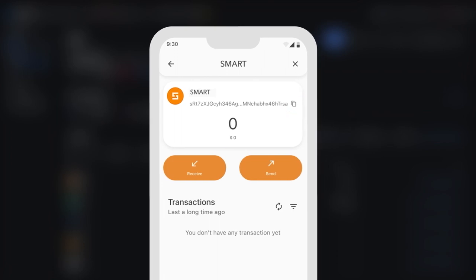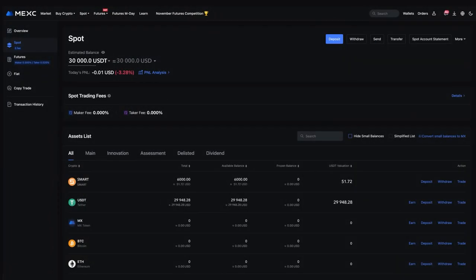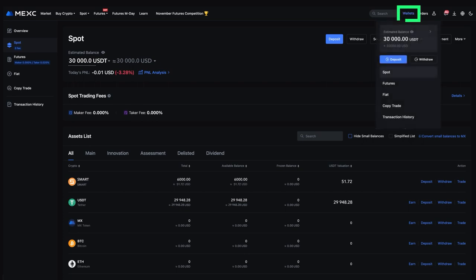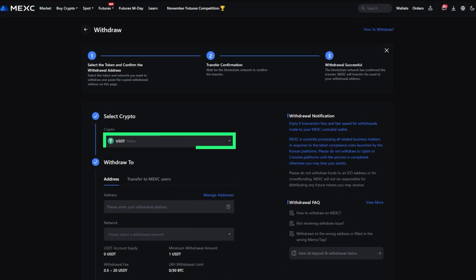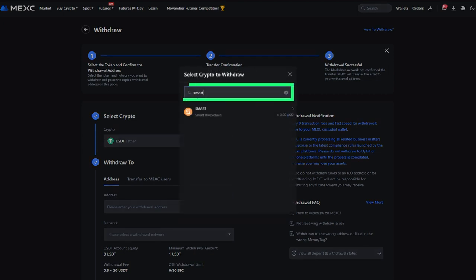Return to MEXC. Go to Wallet and select Withdraw. Enter the name Smart in the search bar.